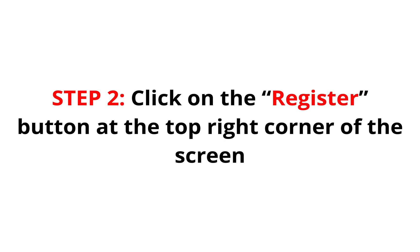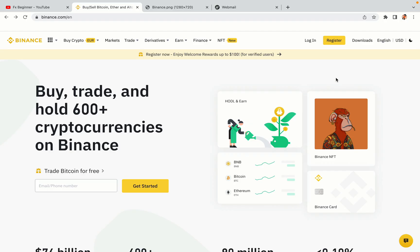Step 2: Click on the Register button at the top right corner of the screen. On the top right corner of the website, you have a yellow Register button. Click on it and this will take you to the Binance registration page.